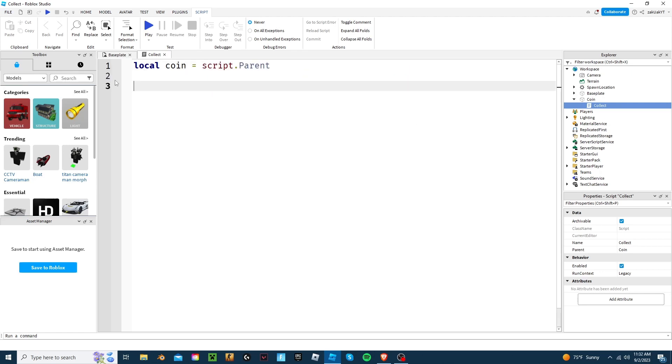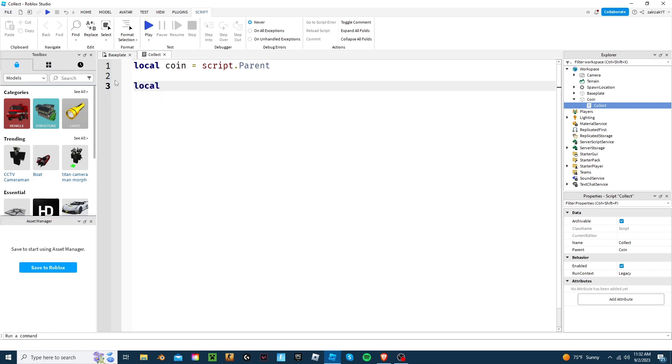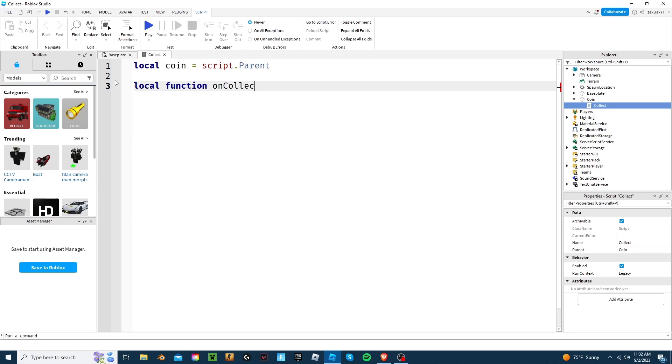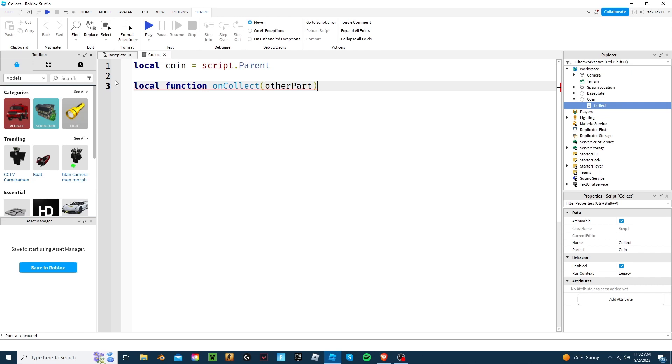And let's make a function called onCollect. In the parentheses, let's put other part, which is the part that touches the coin. For example, a leg or a hand.